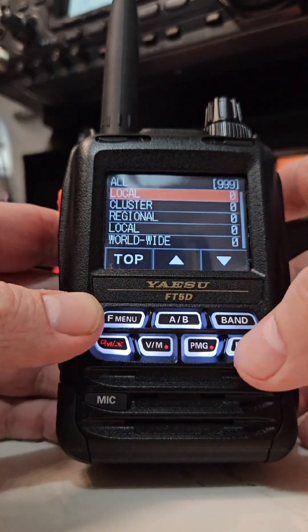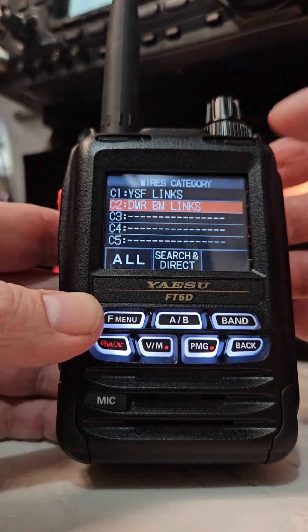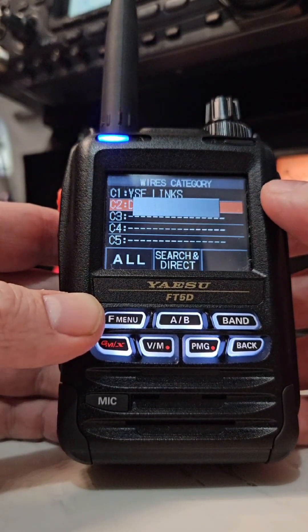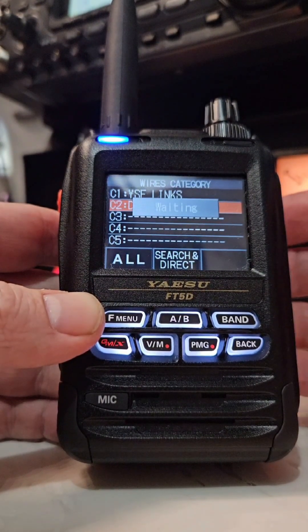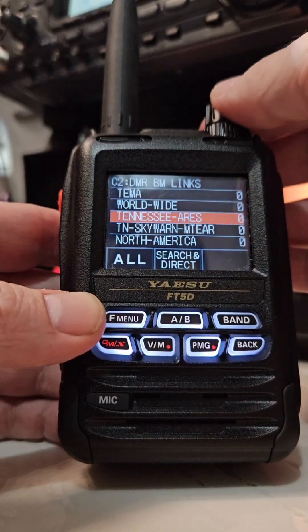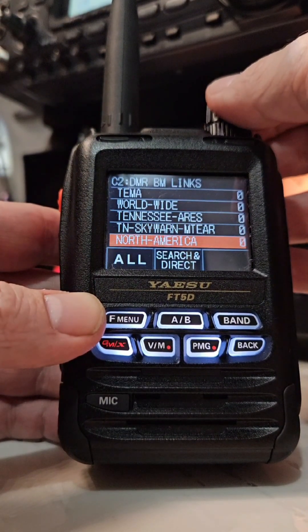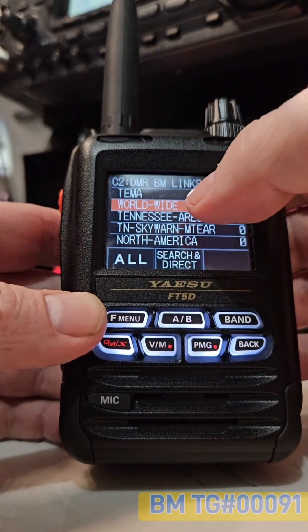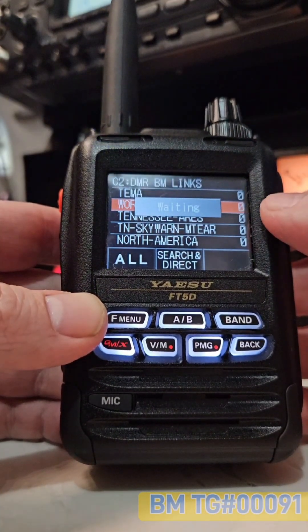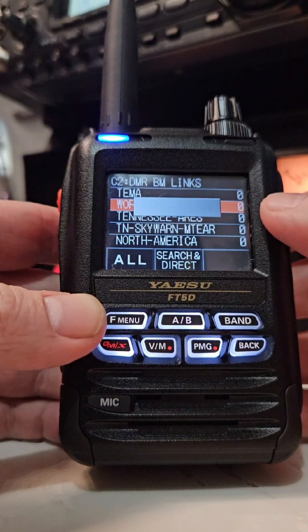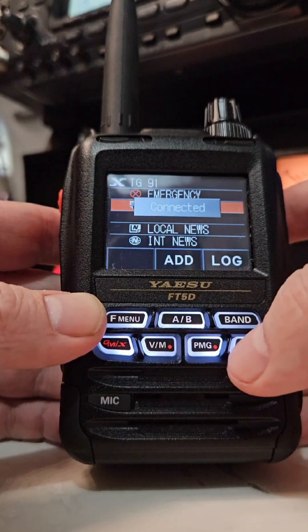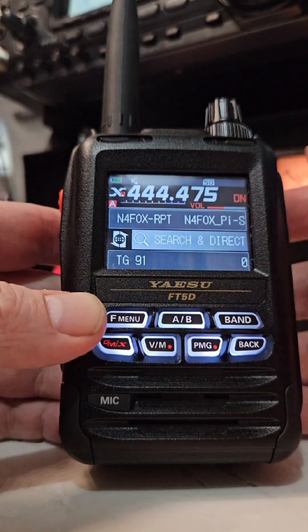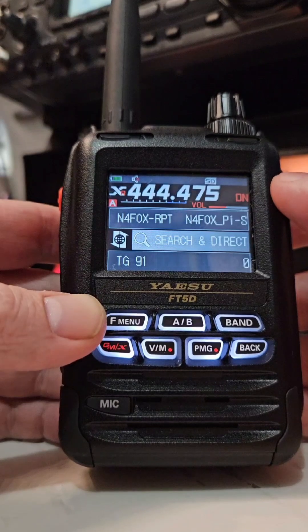Now again, I've already got some saved under right here in my categories. So if you wanted to go to one from there, it'll pull up your list. I've got some already saved. Let's just go to the worldwide one just to do it. Let's see, talk group 91. So that's talk group 91 on DMR.